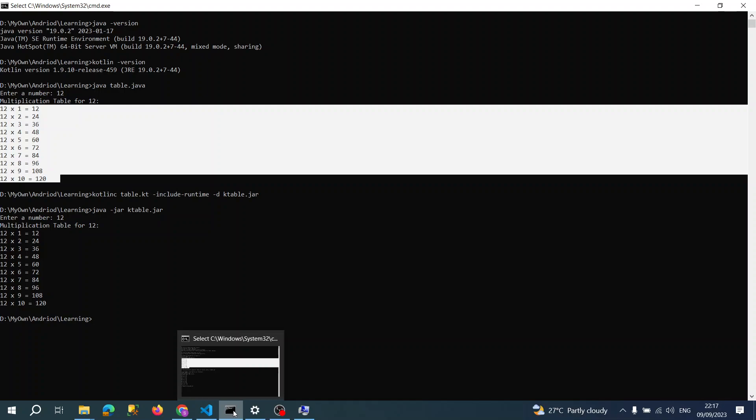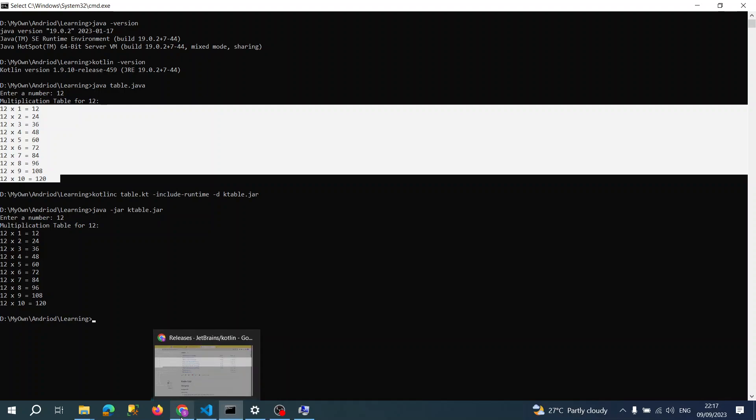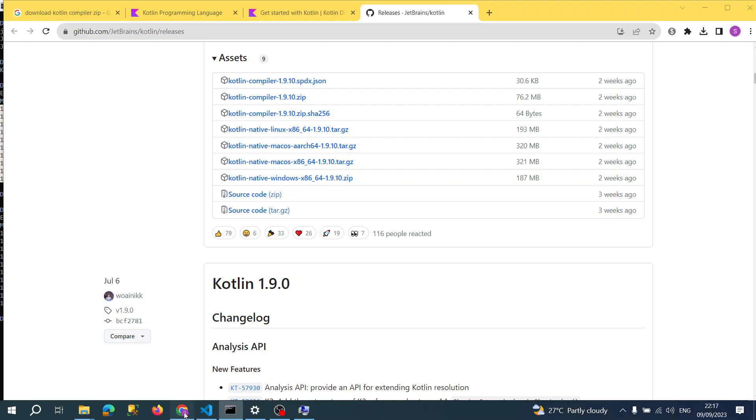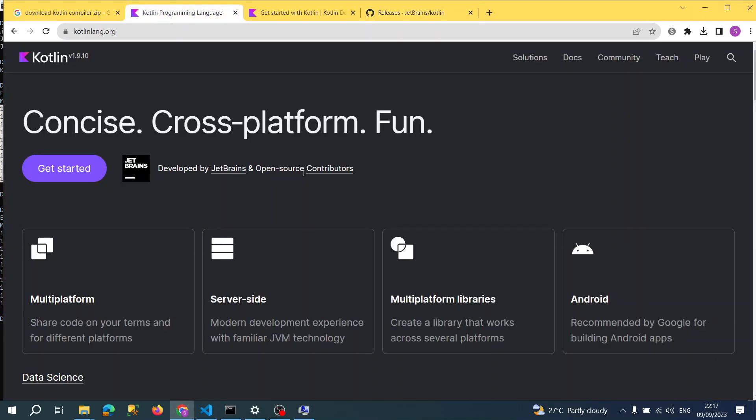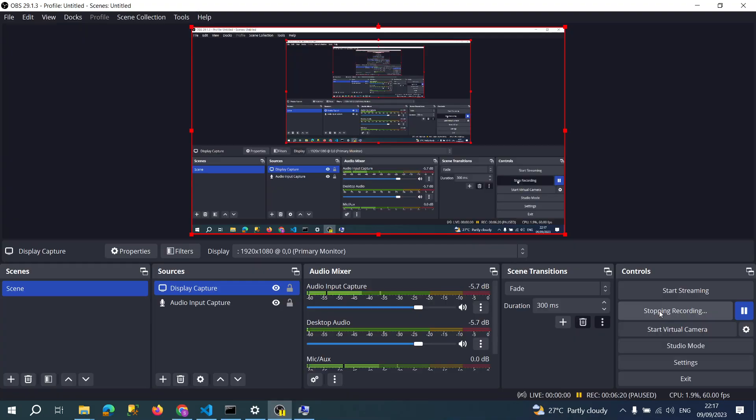Kotlin also supports data science projects. That's why I think Kotlin is the future. You all need to know and learn about Kotlin. I hope you understand this tutorial. Please like and comment about this video. Thank you very much for watching.